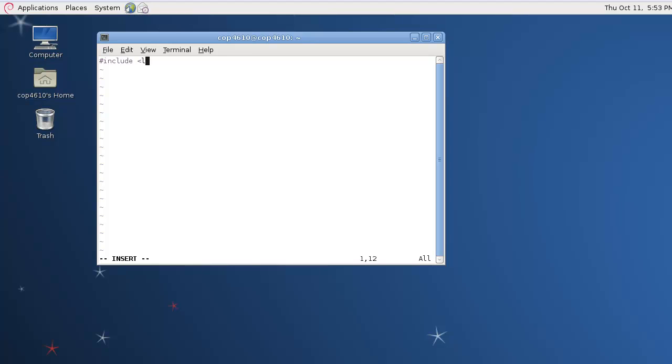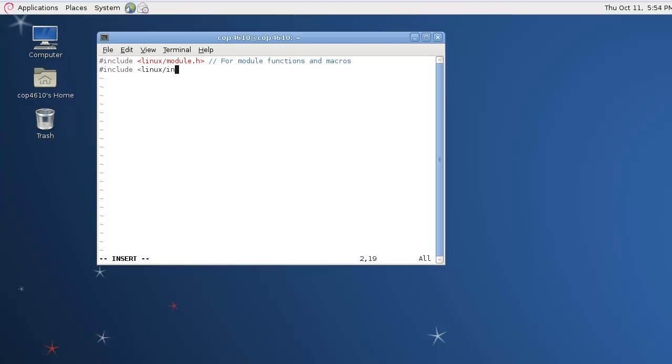We start out by including two header files. The first one is module.h. That gives us access to module-specific functions and definitions and structures. And the second one is init.h, which is for initialization.